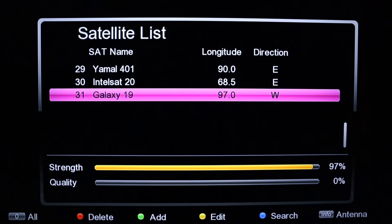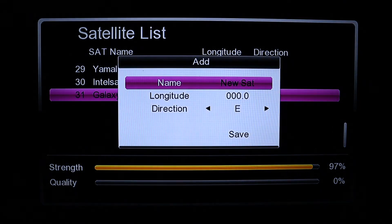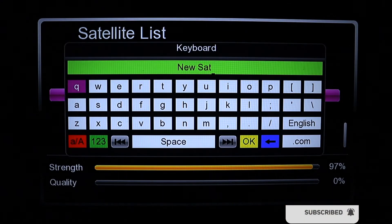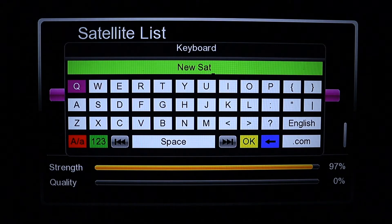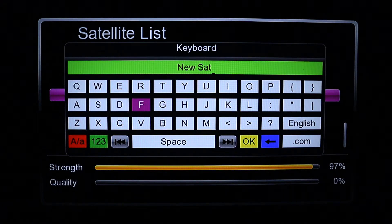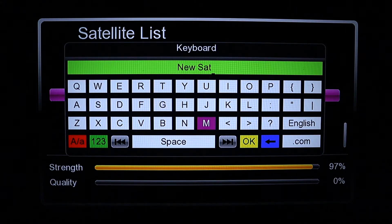Since we want to add a satellite, press the green button for the menu to pop up. You'll see a Name field. You can leave it as 'New Satellite' but it's better if you change the name so you can identify which satellite it is.